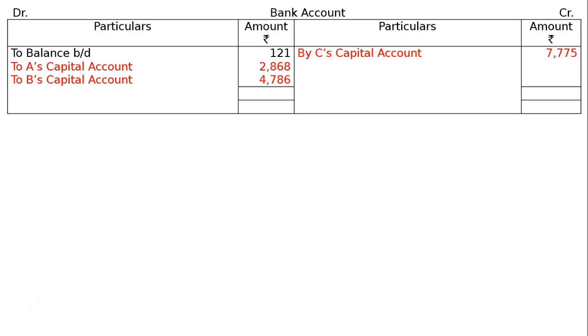Now we have to total both sides of the Bank Account. That is Rs. 775, and this is the final answer.